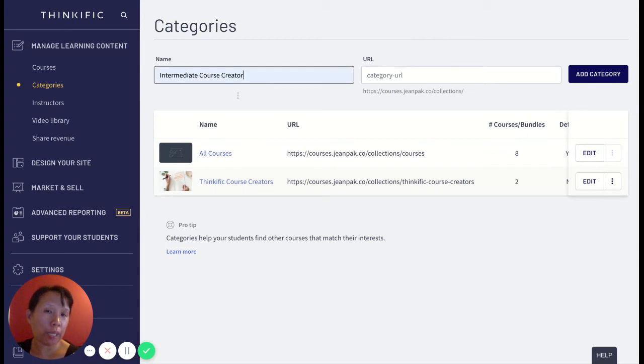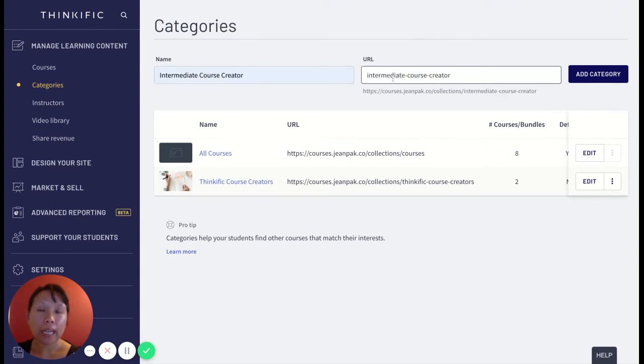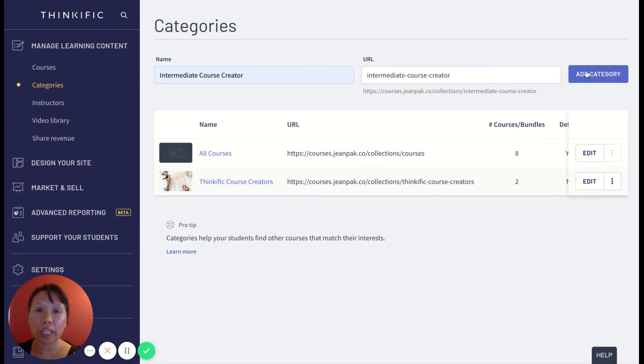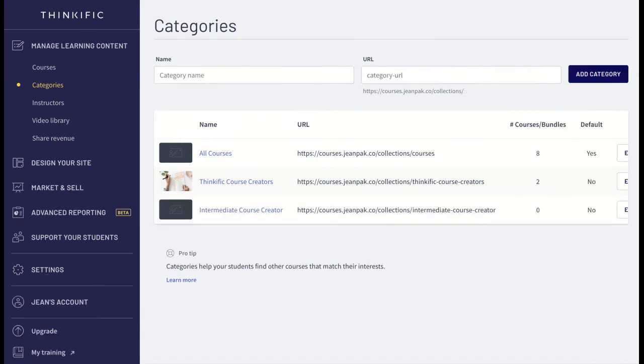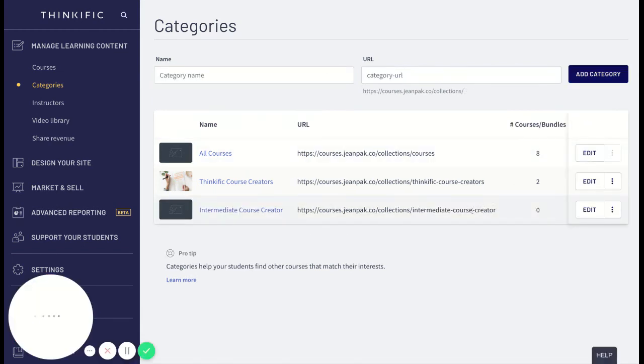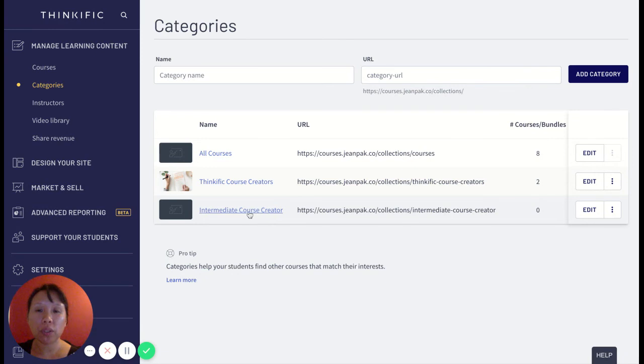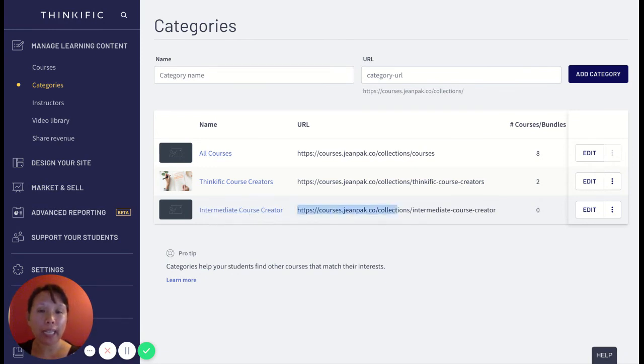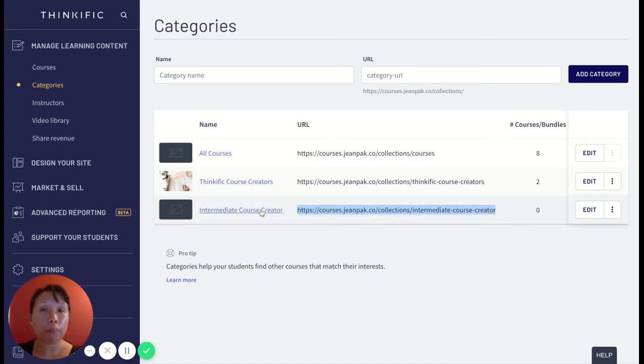I could have an intermediate course creator category, and then once I have an intermediate course category, I can assign intermediate level courses into this category. And then based on the people in my list, I can send them this URL so that they can sign up for this intermediate course creator path.